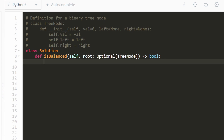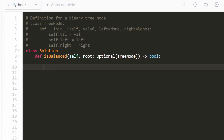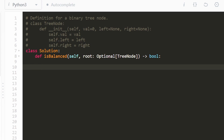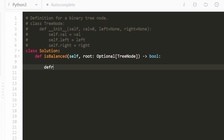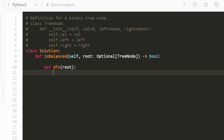Now let's get into the code. We're going to do this recursively. I'm going to write a nested recursive function, passing in a single parameter which is the root. This function is going to return a pair of values — a Boolean and the height of the tree.